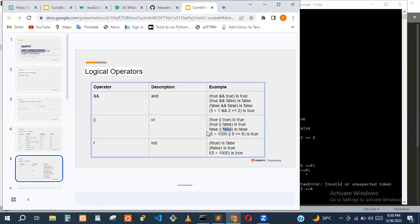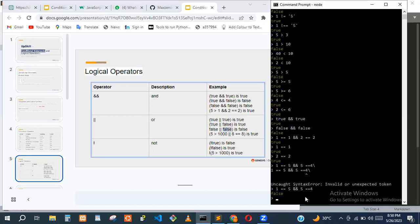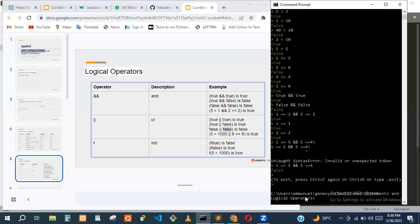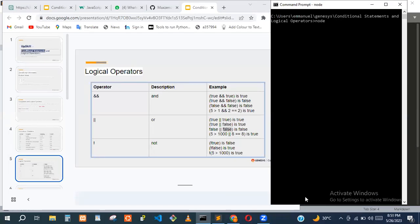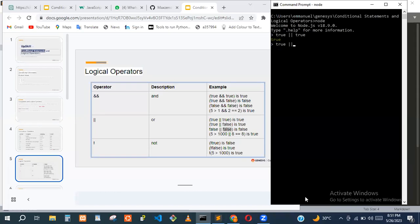When both conditions evaluate to false, the OR operator returns false. For example: true OR true returns true, true OR false returns true, false OR true also returns true, and false OR false returns false.